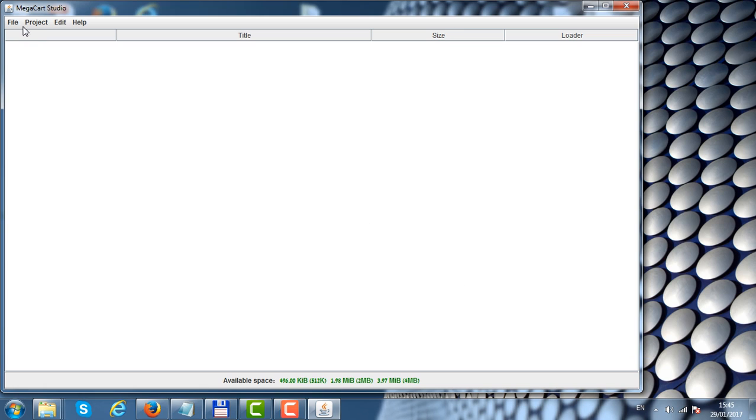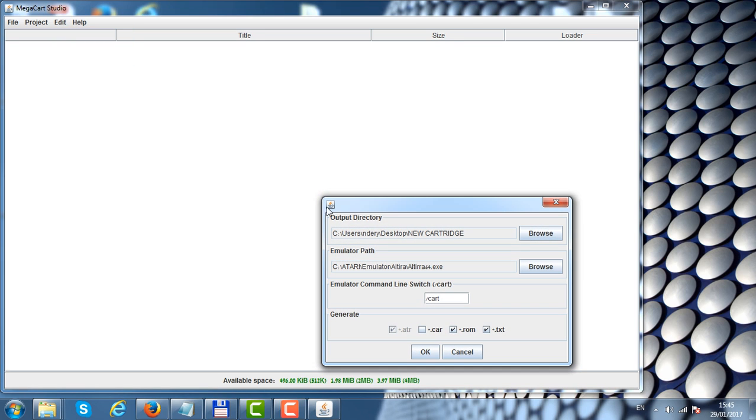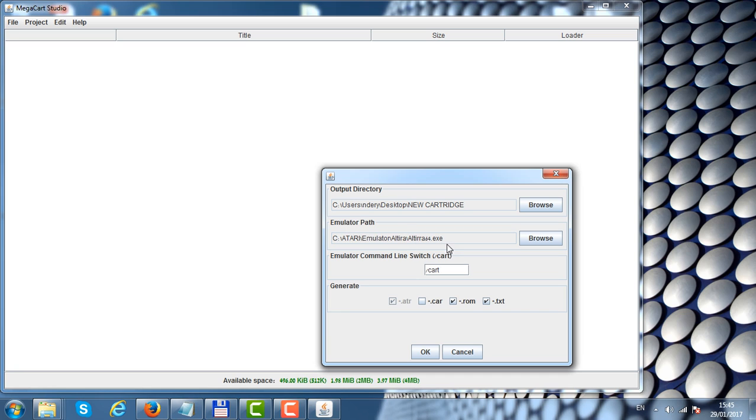Before adding files, let's click on settings. Here we can set the output directory where we're going to save the ROM image. We can also set the path to the emulator. I'm using the Altirra emulator, which will allow us to test the ROM image on the fly.